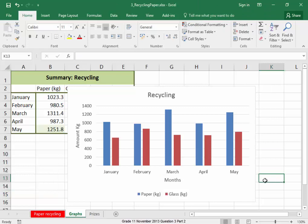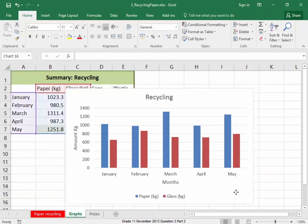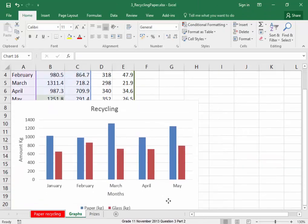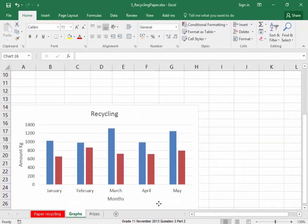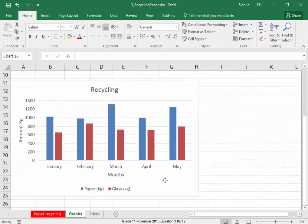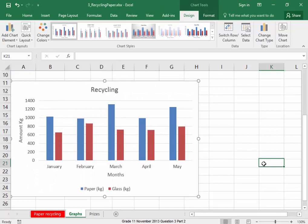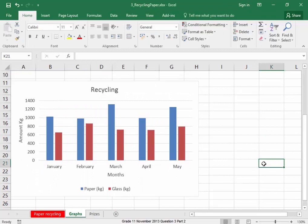That is now done. I'm going to move this chart out of the way to make space for the next one.